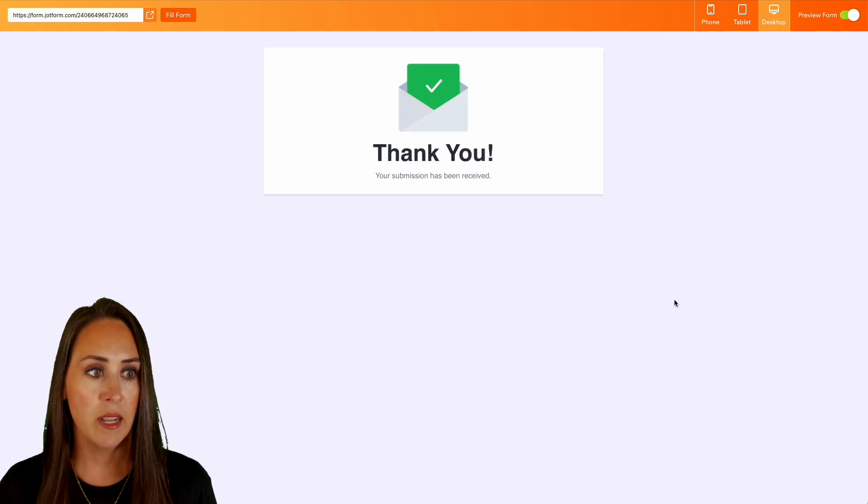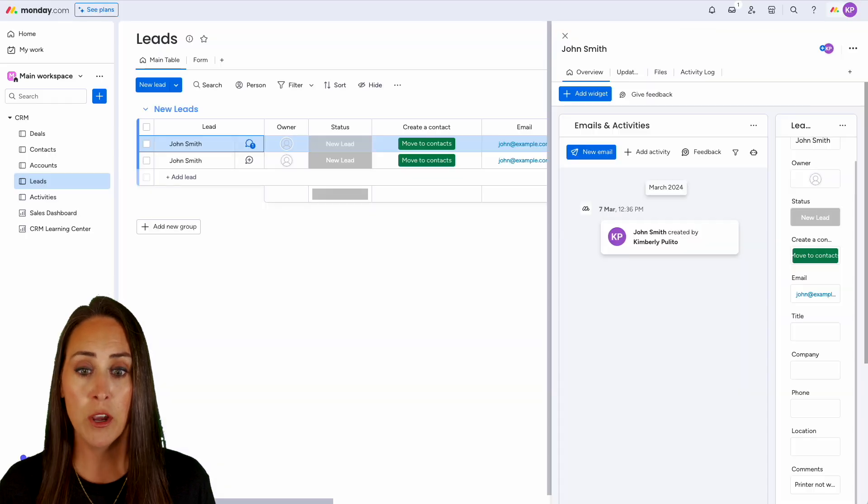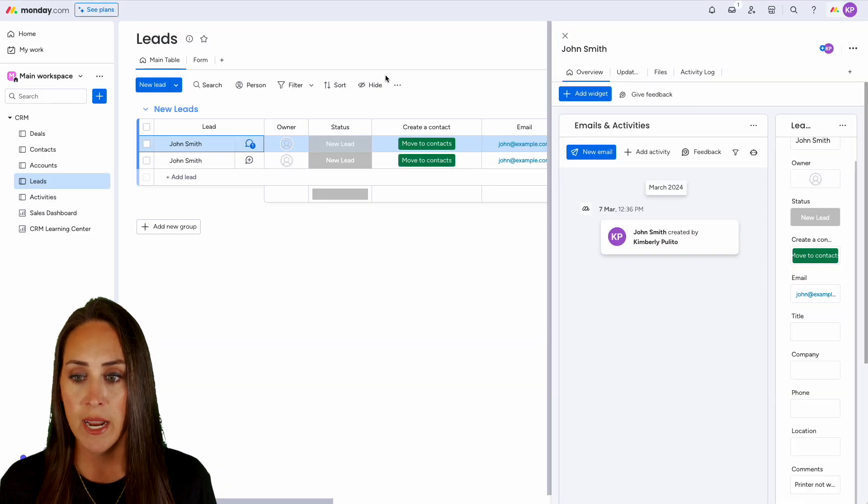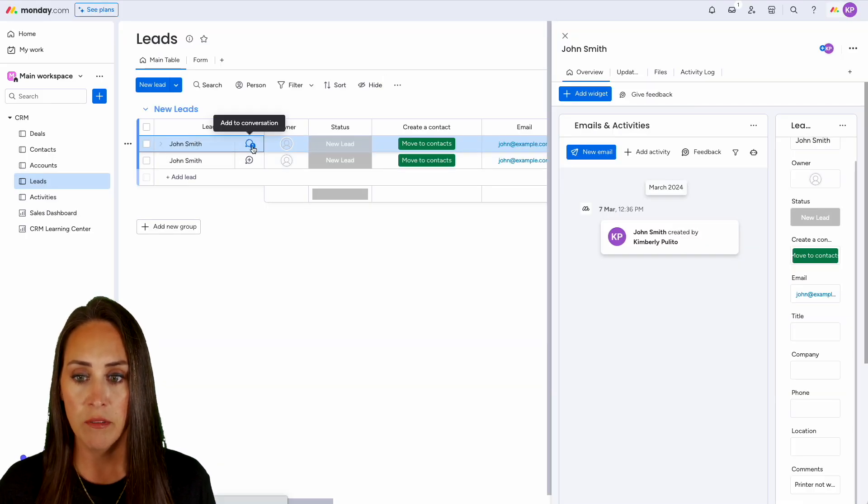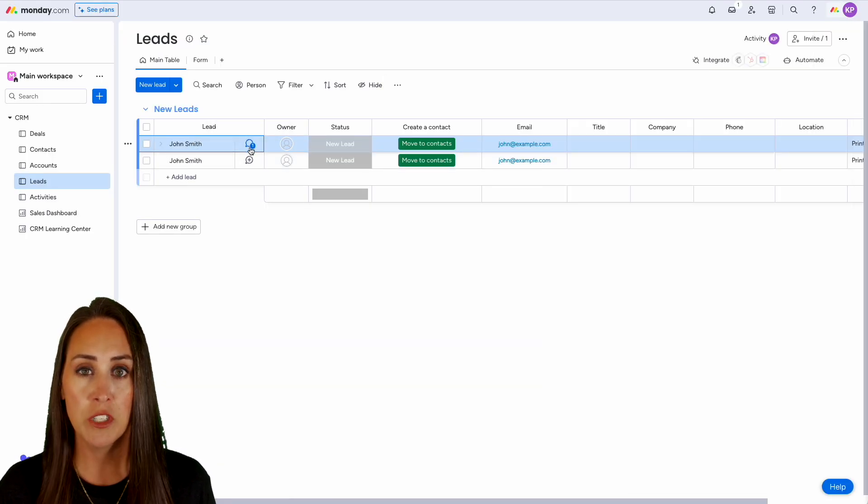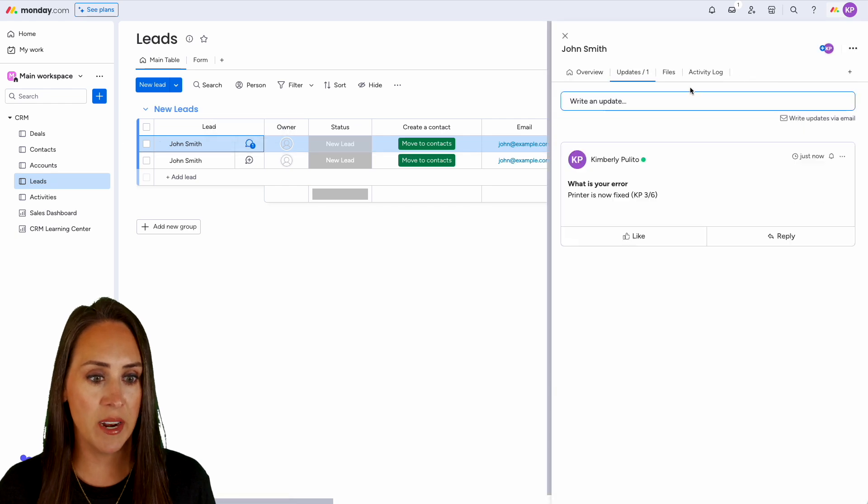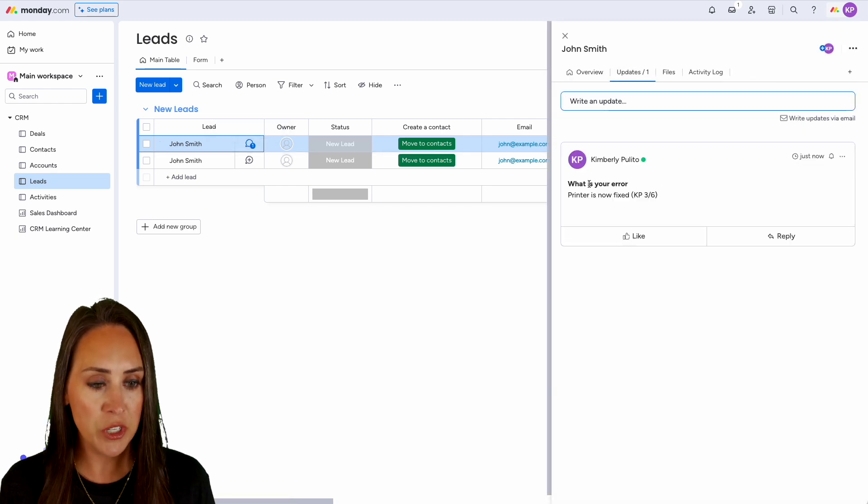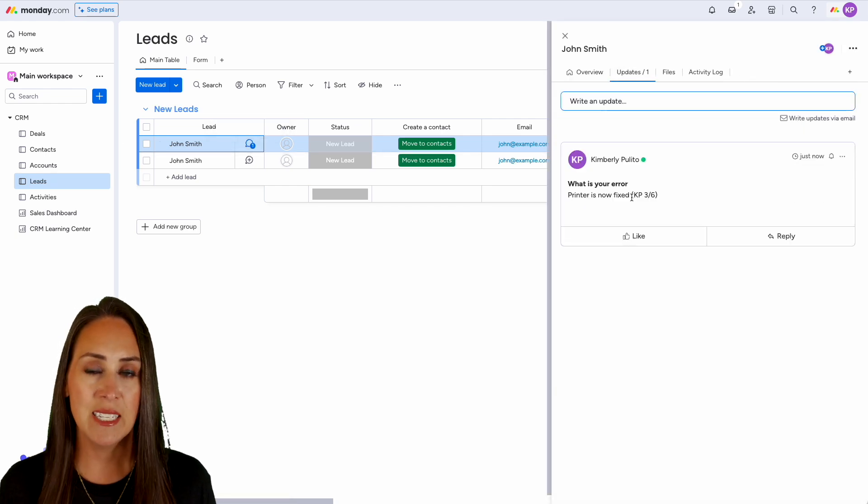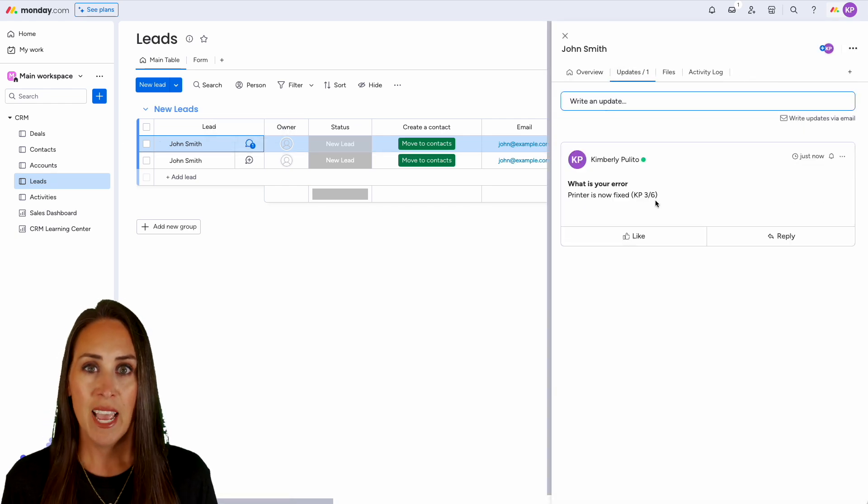All right, let's jump out of preview form. Let's head back over, and now we can see that we now have a conversation that has started and we have that update. The printer is now fixed.